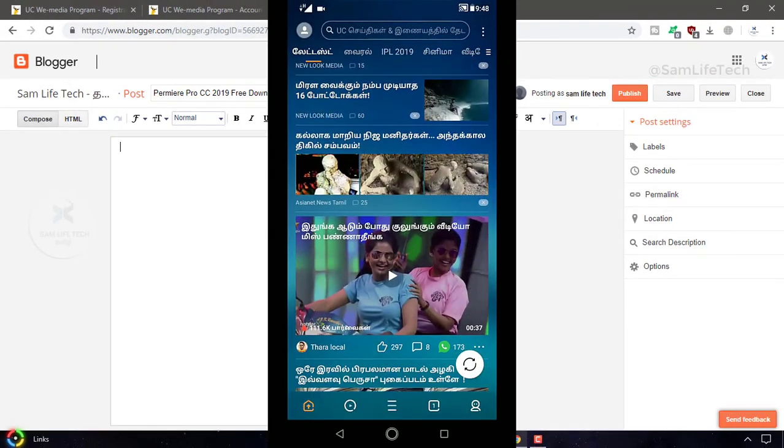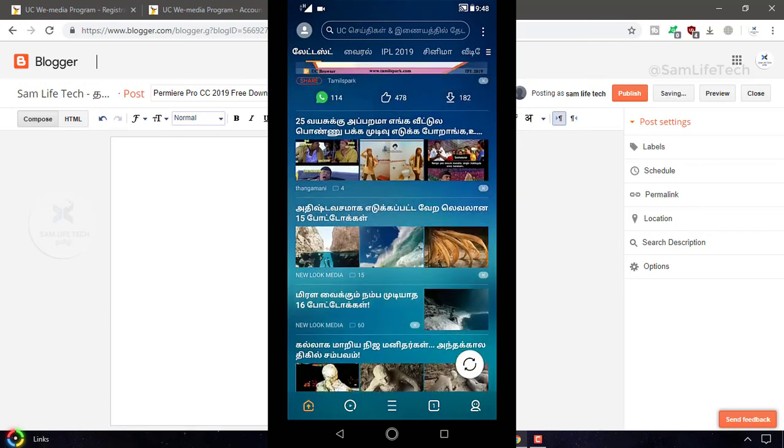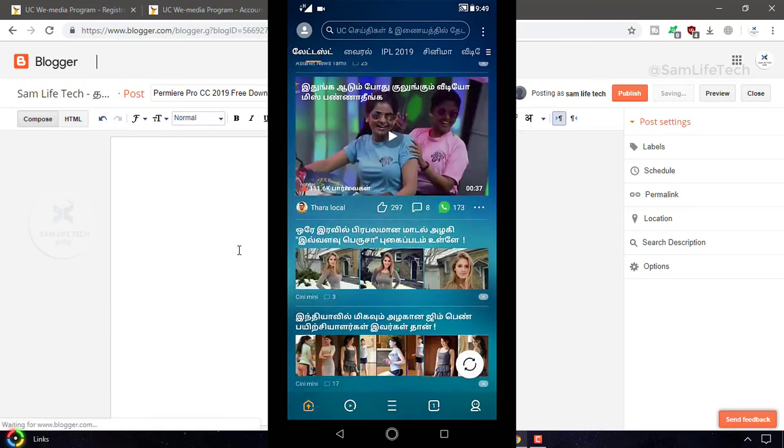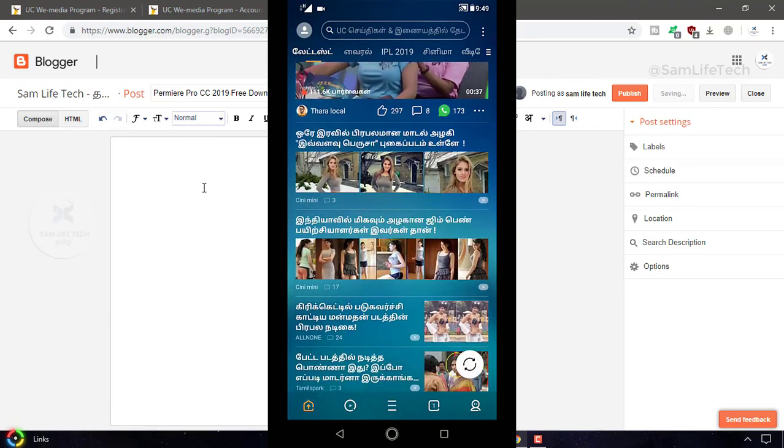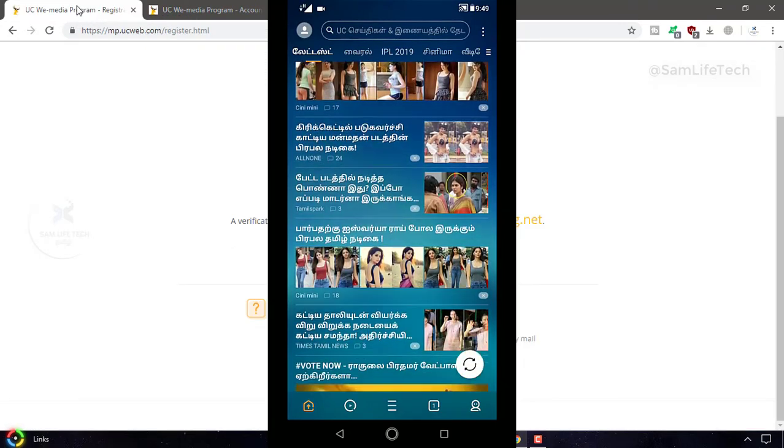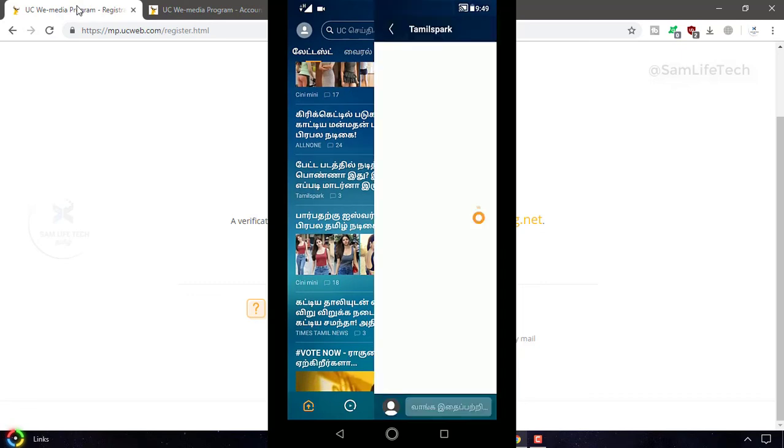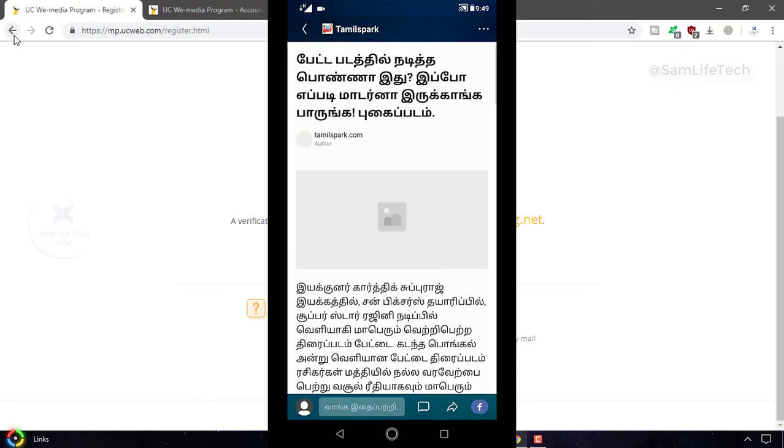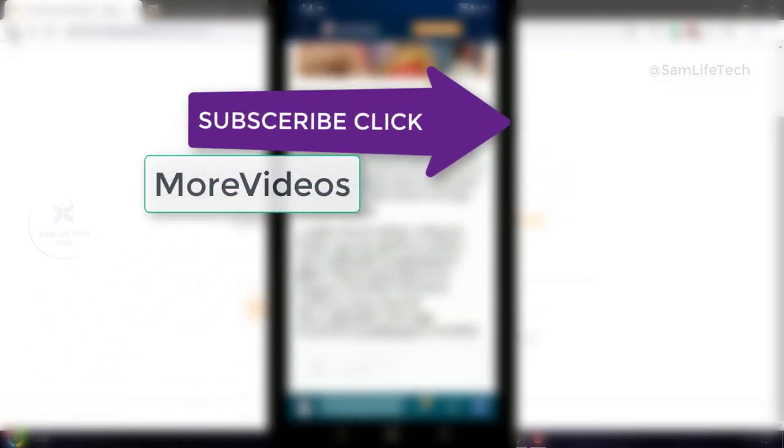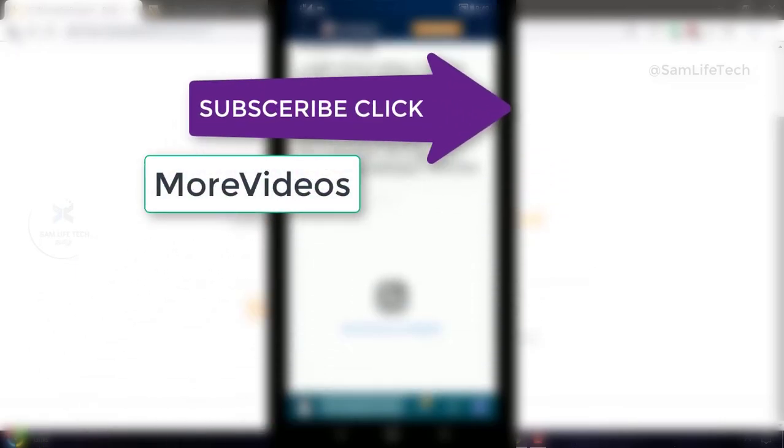If you like this video, please share it with your friends and comment below. Thank you for watching SamloTech by Sam.